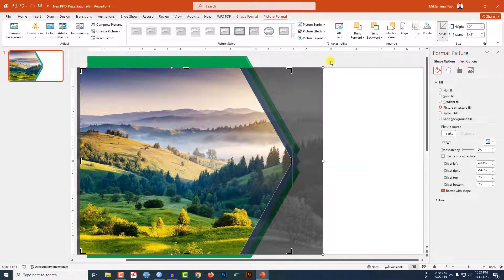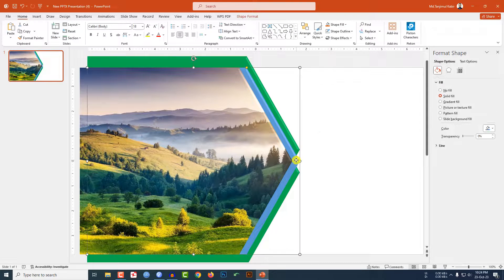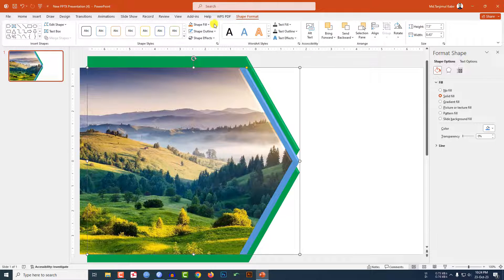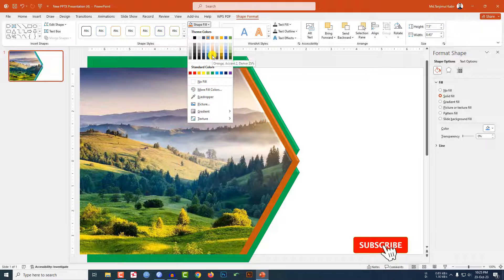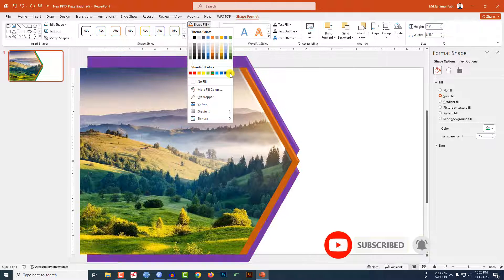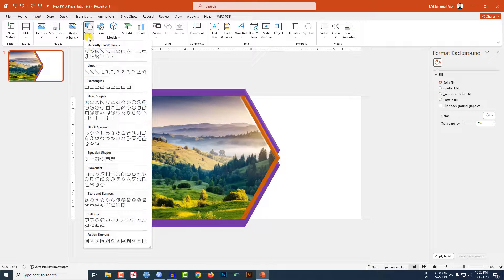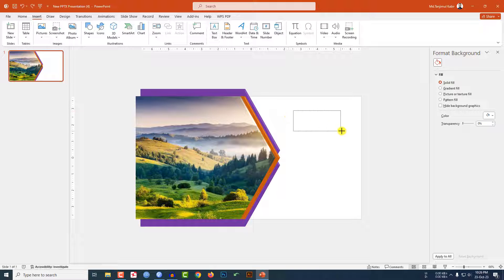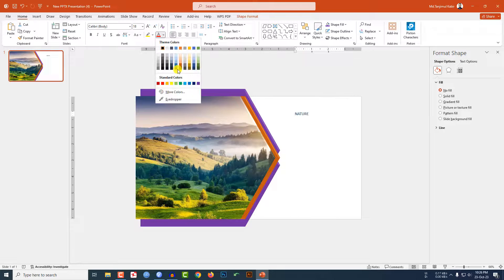Now select this one, go to Shape Format — you may change the shape fill color from here very easily. Select this one, then select these two, go to Shape Fill and select another fill color. Now go to Insert, go to Shape, pick a text box, and write 'Nature'.